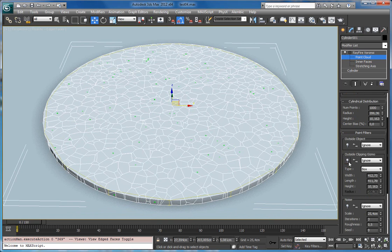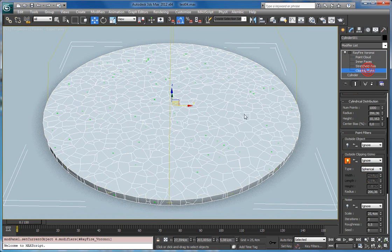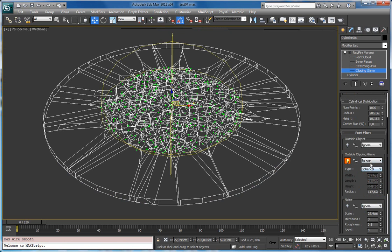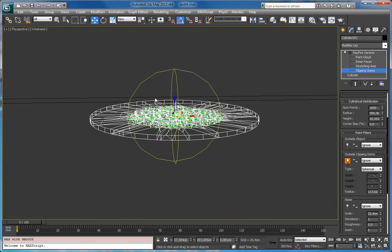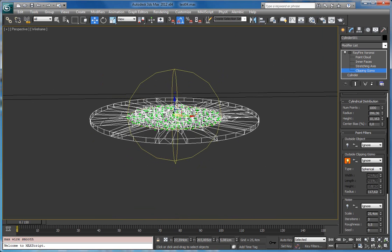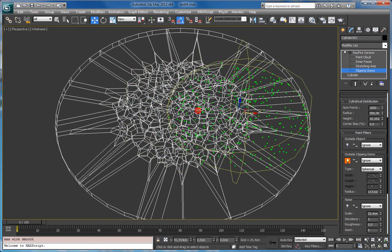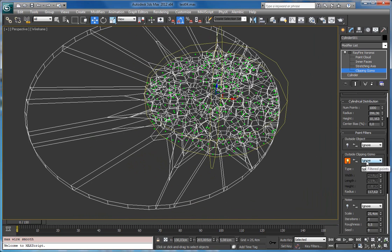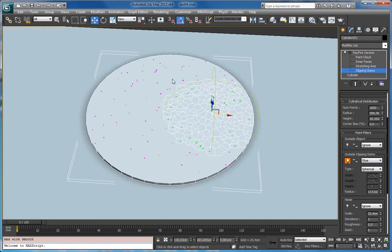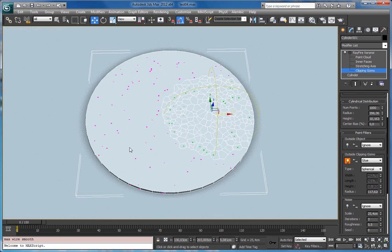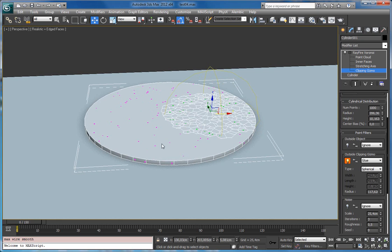As you already know, using the flipping gizmo we can adjust settings. Let's set here to spherical. Decrease the radius. Right now it works in ignore mode, which means that all points outside this circle gizmo are excluded from the fragmentation. Now let's change this ignore to glue. Now you see that all fragments which are outside of the sphere are glued together.